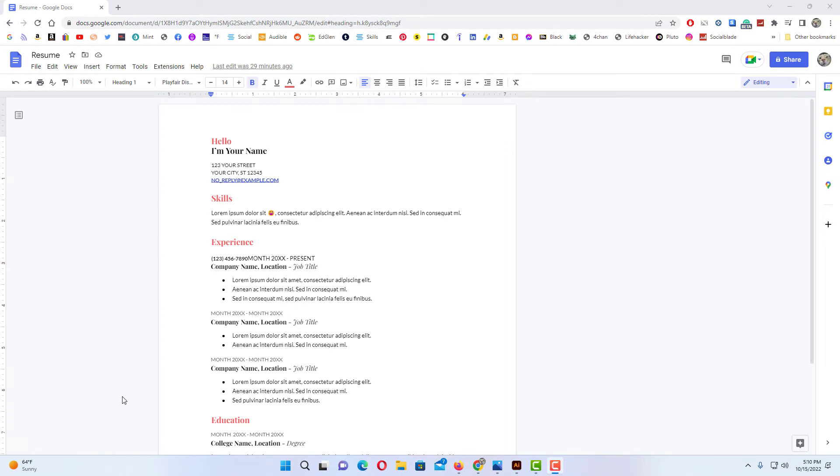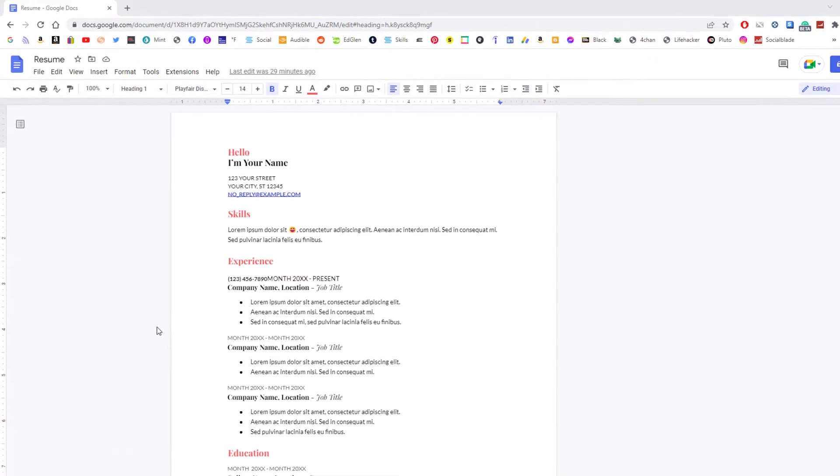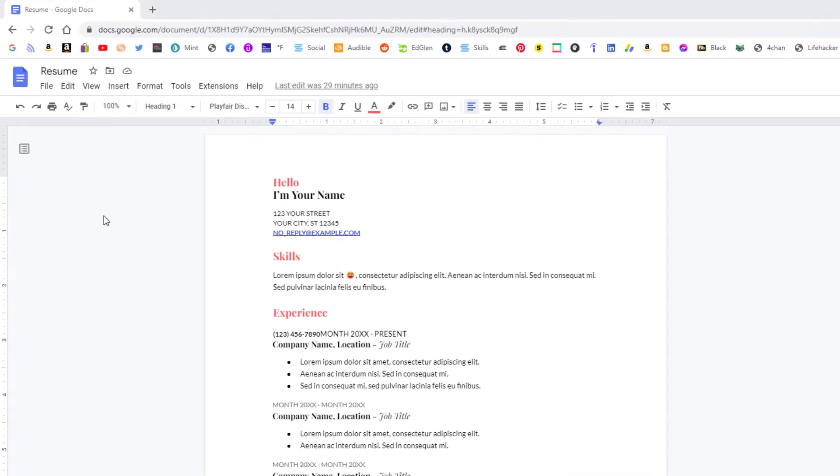Okay, I have my browser open now and I am on Google Docs. To save your Google Docs as a PDF document, it's very easy to do. All you need to do is go up to the upper left-hand corner and click on the file tab.